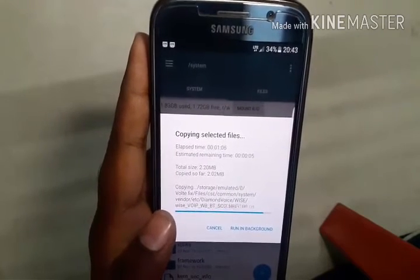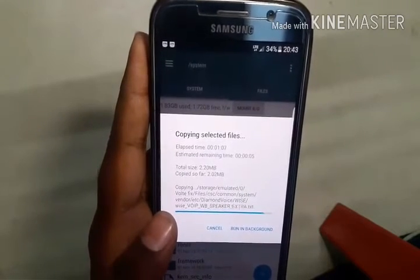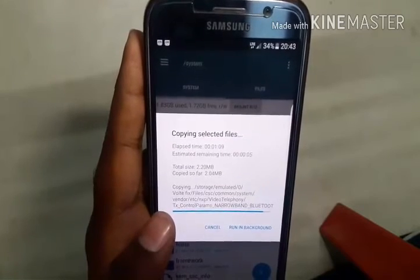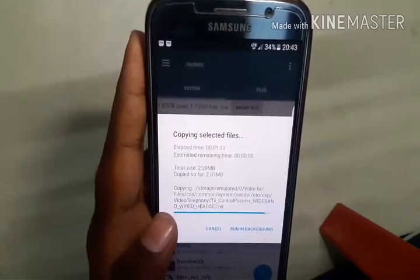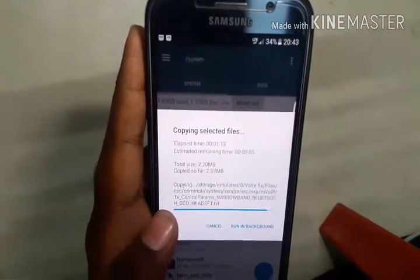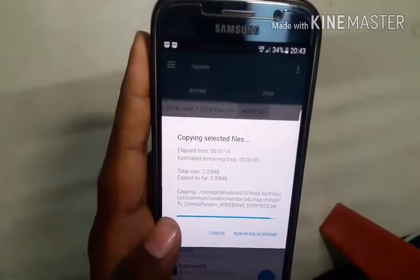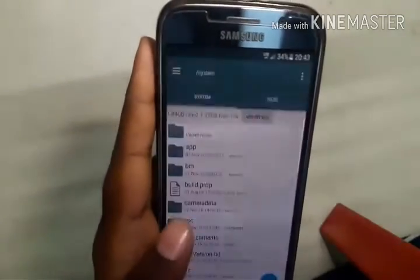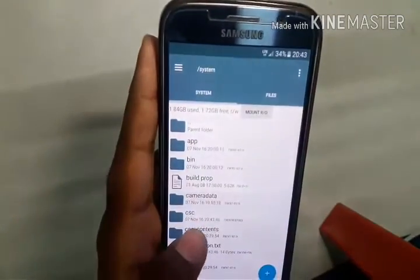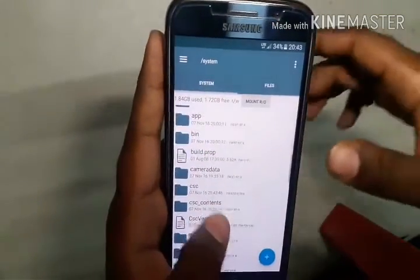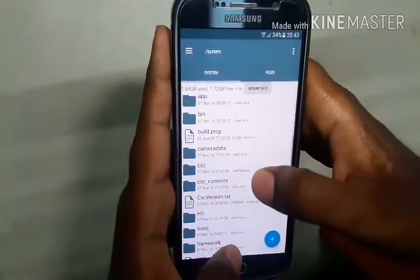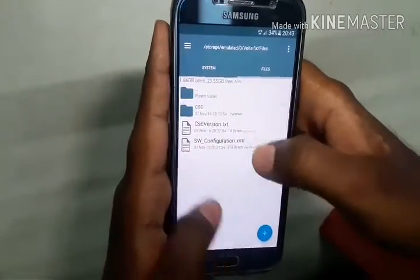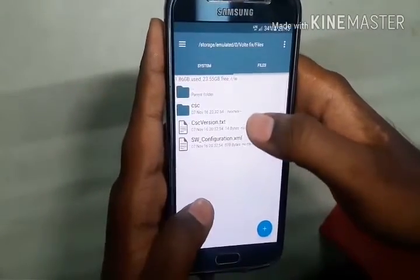I'm not skipping this because many of you will comment saying the video is fake — I don't want any of that. Everything should be crystal clear, so I'm letting it run in real time. As you can see, the three files have been placed: CSC, CSC version, and SW configuration.